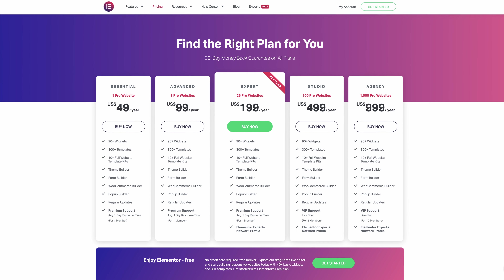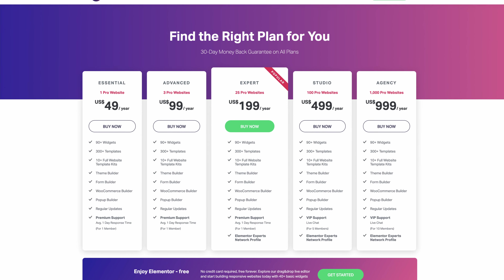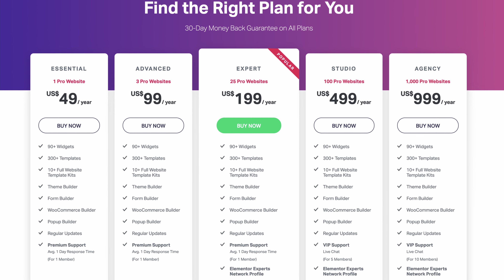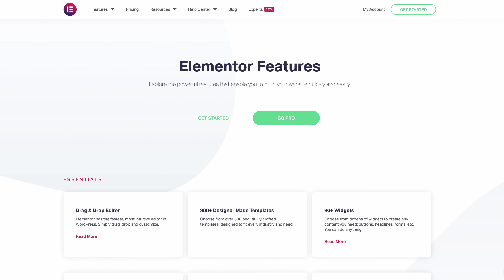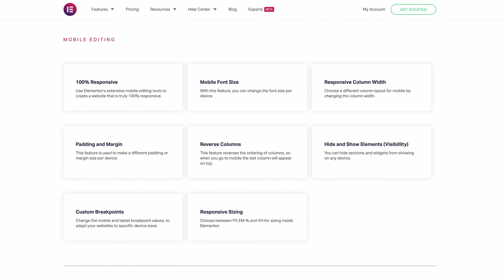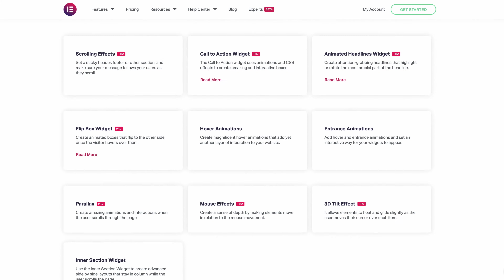A lot of people see the price of Elementor Pro, which starts at $49 per year per website, and cannot justify the cost of the subscription. Let's put the price of Elementor Pro as our first con, but don't be so quick to discount it altogether, because there are literally hundreds of premium features that give you complete control over the layout and design of your website.